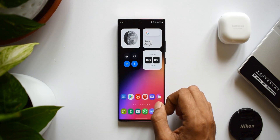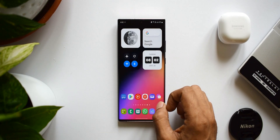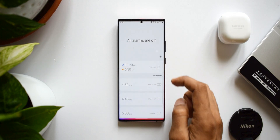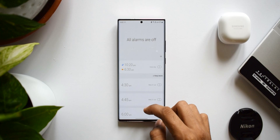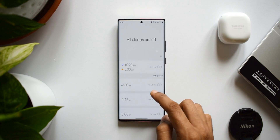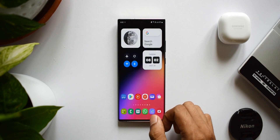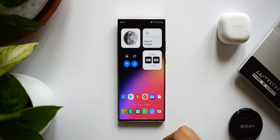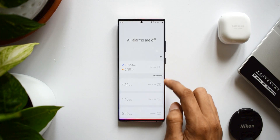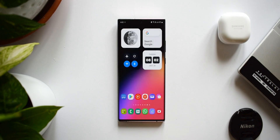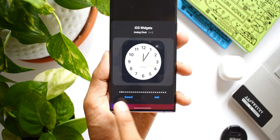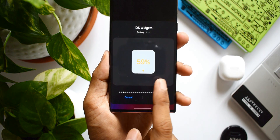There's also a calendar widget, but when you tap on it, it takes you to alarms rather than the calendar app — that's a bit strange. It should navigate to the calendar app, but somehow it opens alarms instead. That's a minor quirk with that particular widget.